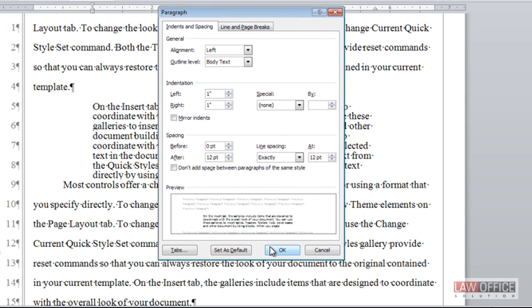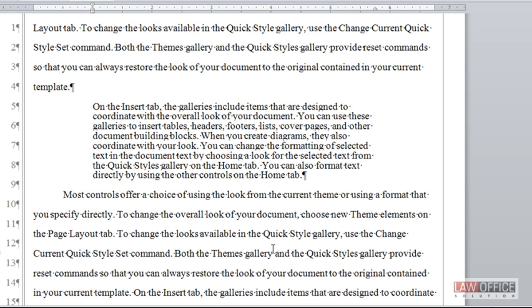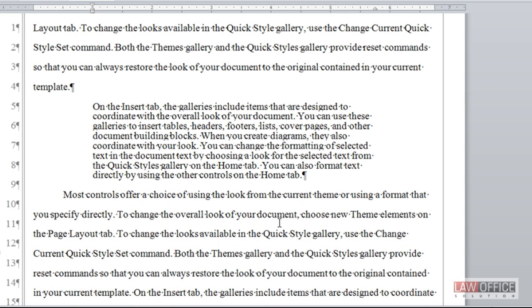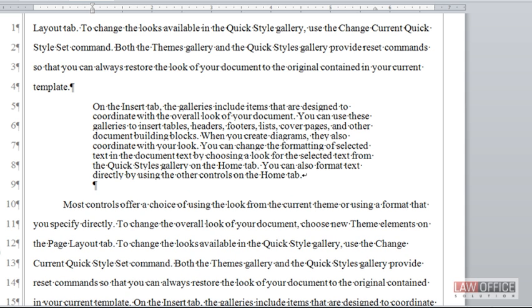Consequently, the paragraph spacing comes into play. So shift enter is a perfect solution to just push you down exactly one line.